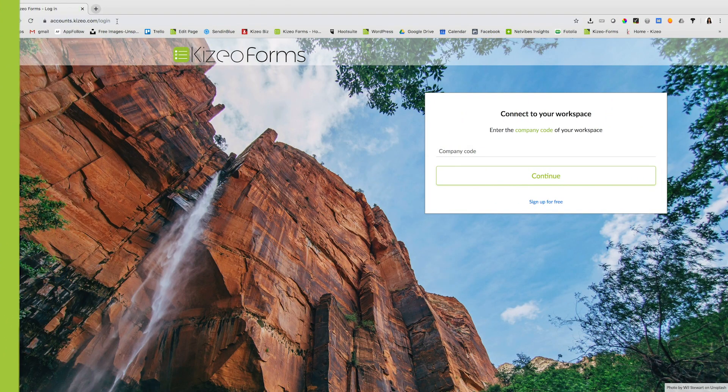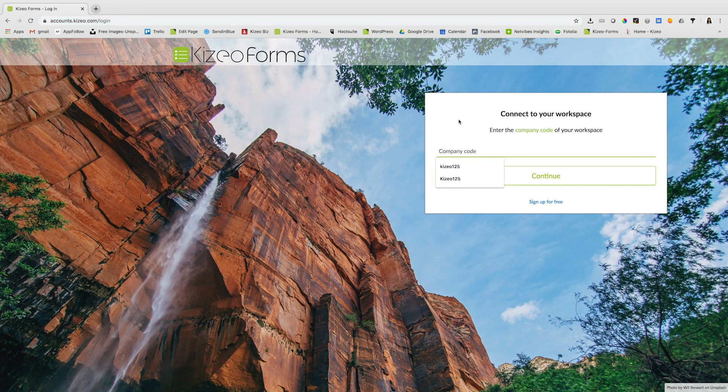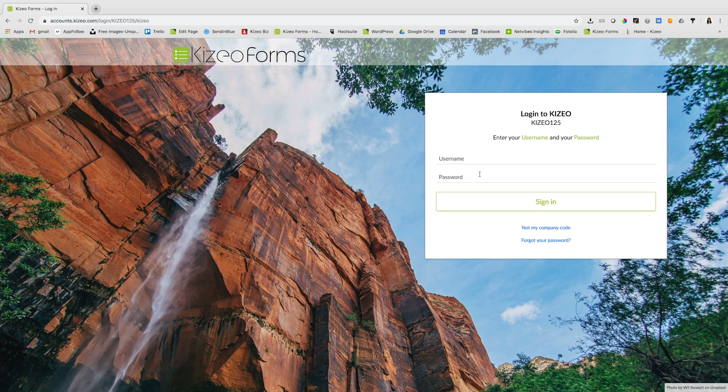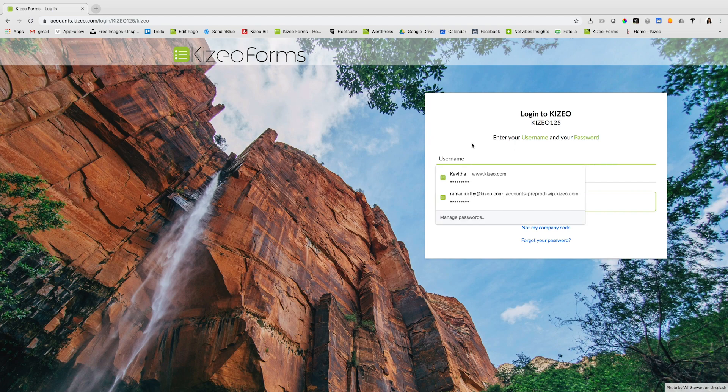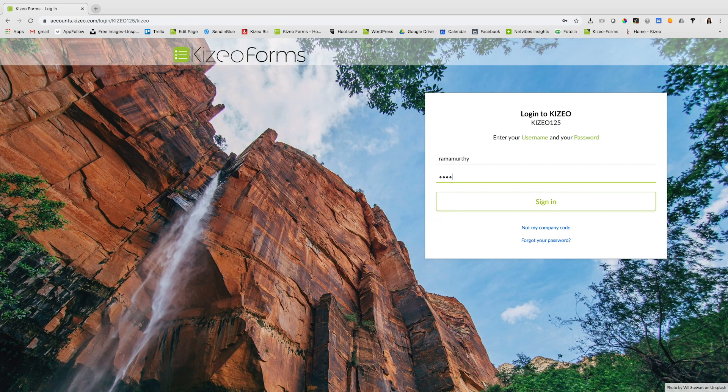To create your form, log on to the Kizio Forms online platform, enter your company code, click on continue, enter your username and password and click on sign in.